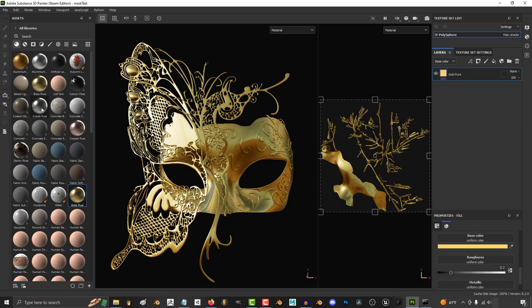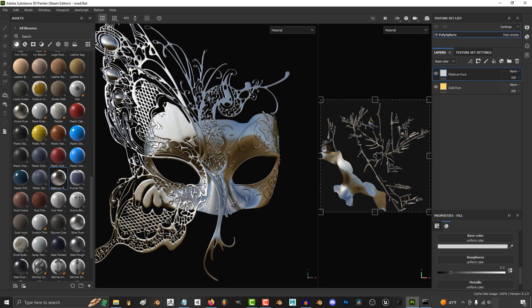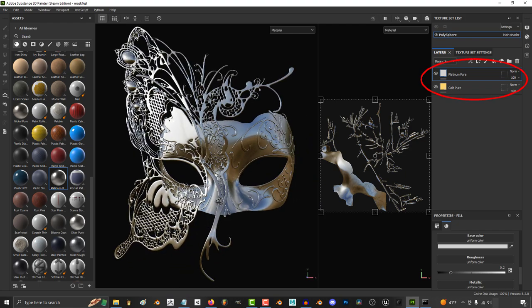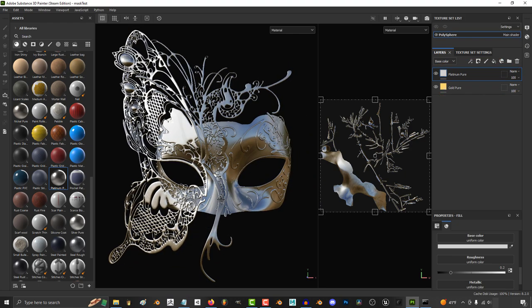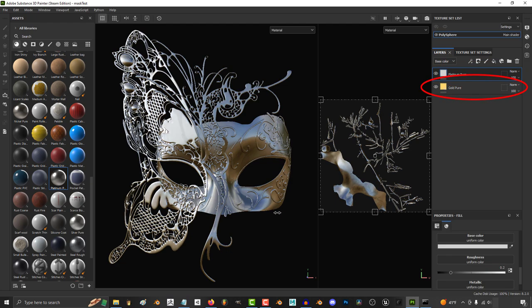So you drag your gold, then you drag your silver, and you will see as we discussed before that the layers stack on top of each other. So everything on the top, like the silver, will take priority of whatever is beneath it.